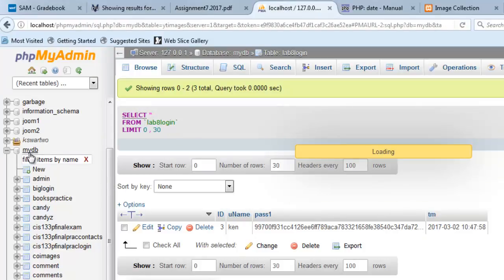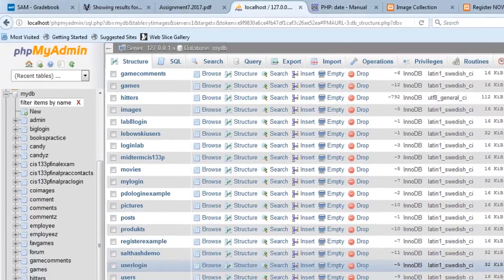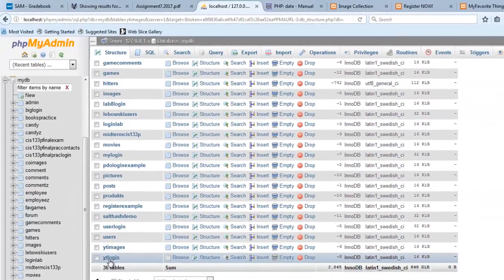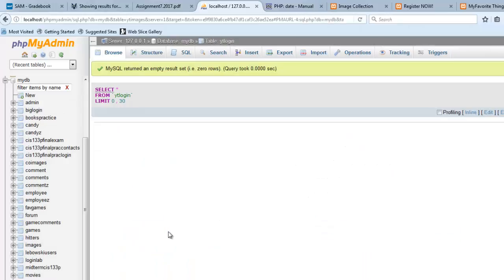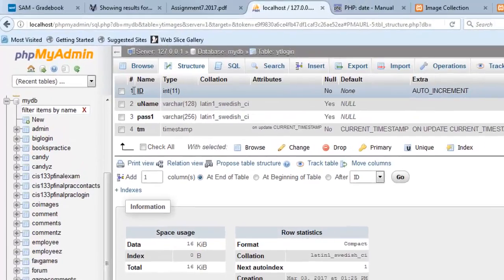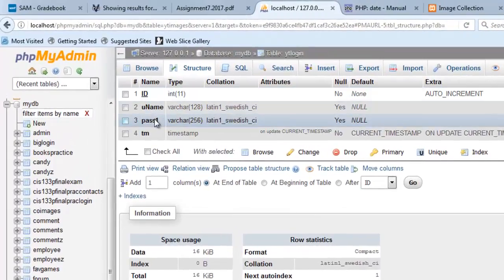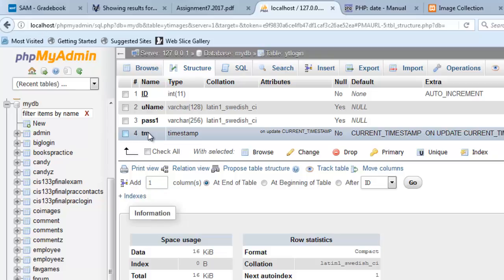So I'm going to go check out my database and let's go look for that table. I believe it was called YT Login. So notice that there's the table and it's an empty table. So browse doesn't go very good but structure shows us what we need. So there's a primary key, there's a uname, there's a pass one and there's a timestamp associated with when the account was created. You might be wondering where the heck is pass two. You don't store a pass two.